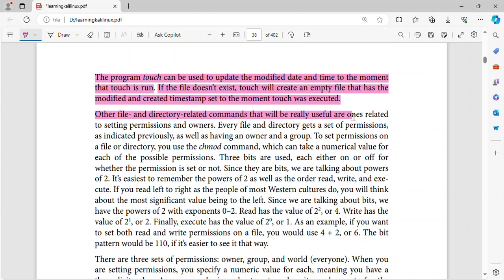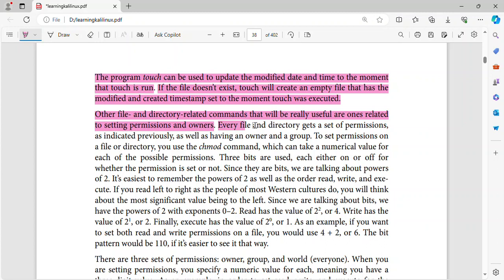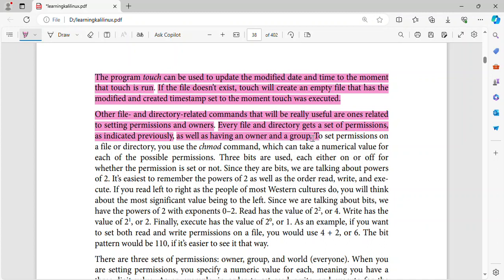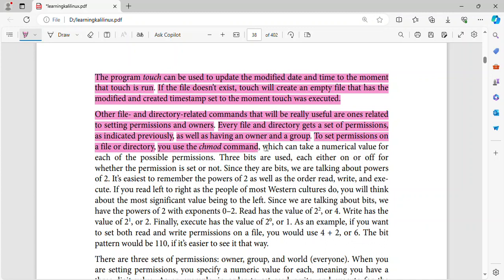Other file and directory related commands that will be really useful are ones related to setting permissions and owners. Every file and directory gets a set of permissions, as indicated previously, as well as having an owner and a group. To set permissions on a file or directory, you use the chmod command.